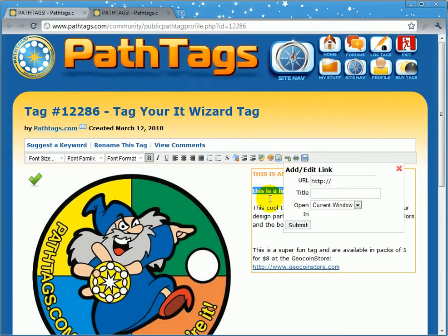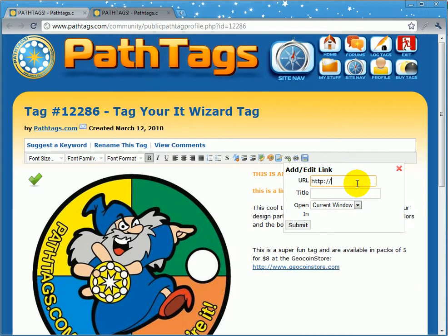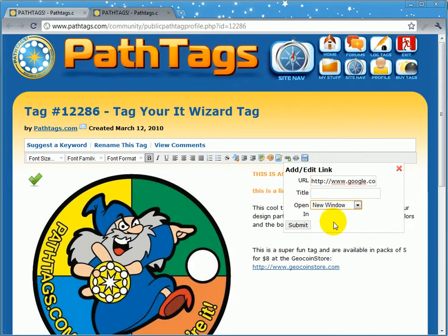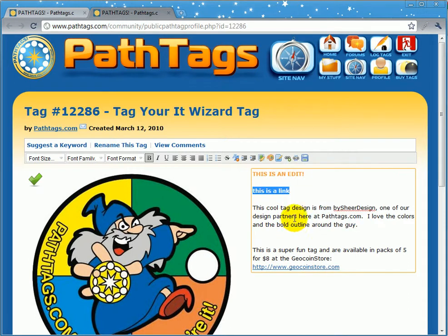The important part is to highlight the text first, then you can make the link whatever you want. We'll just make it google.com. You can also choose whether to open it in the current window or a new window. The current window will take people off the pathtags.com website; the new window opens a new browser tab for them.